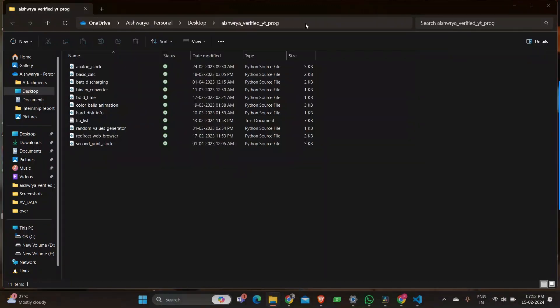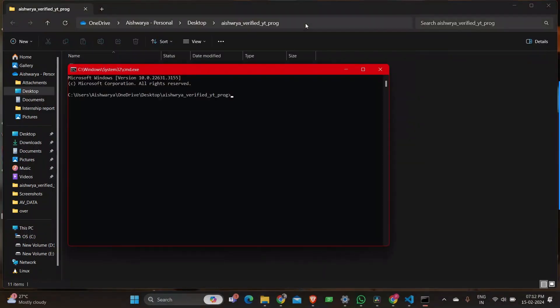Firstly we're going to execute the program so that you'll have an idea how the program works. So when we run the program you can see